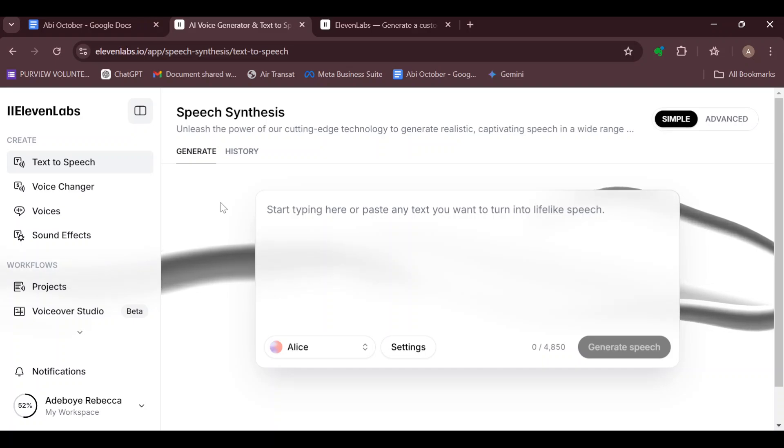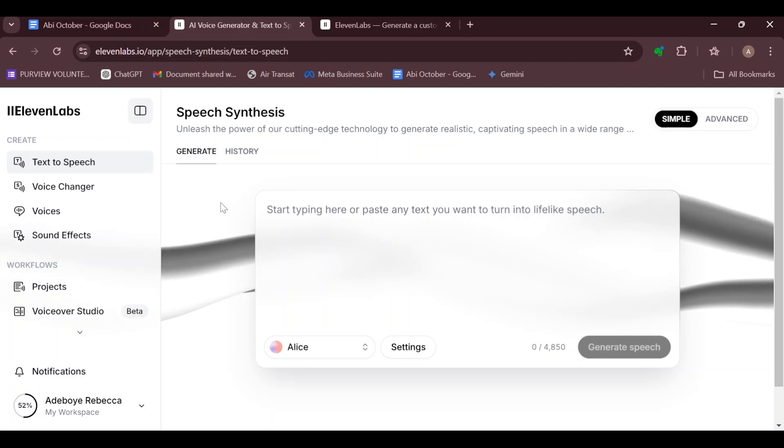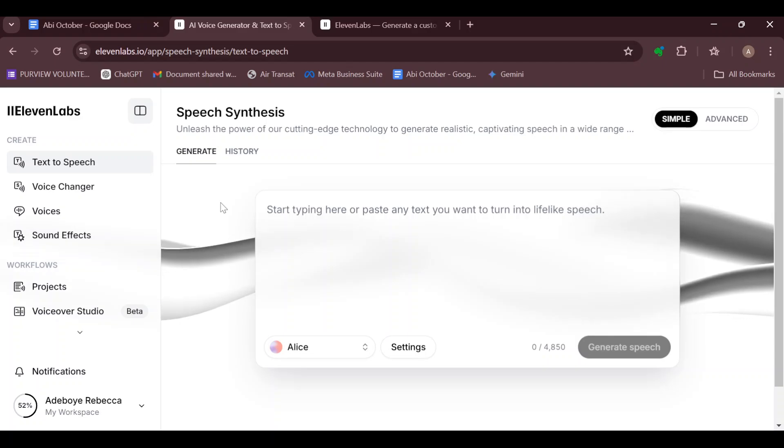How to request a refund on ElevenLabs. Hello everyone, welcome to another tutorial. In this tutorial I'll show you how we can request a refund on ElevenLabs and this is how to do it.